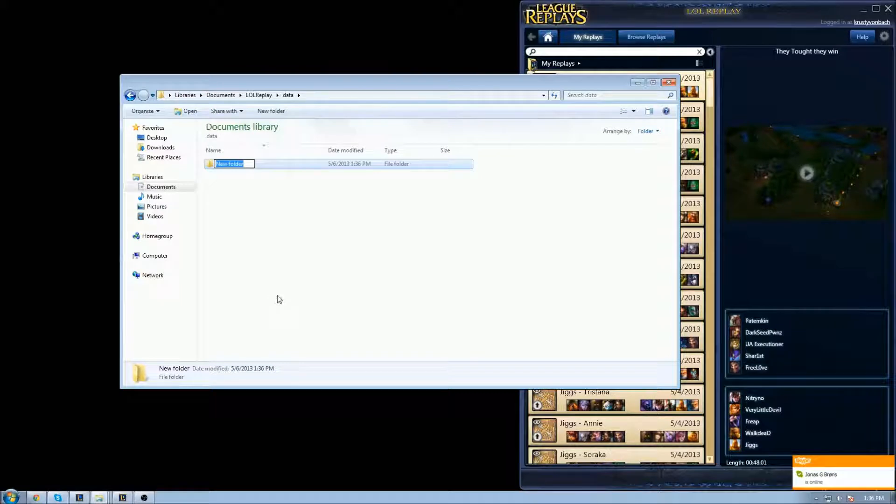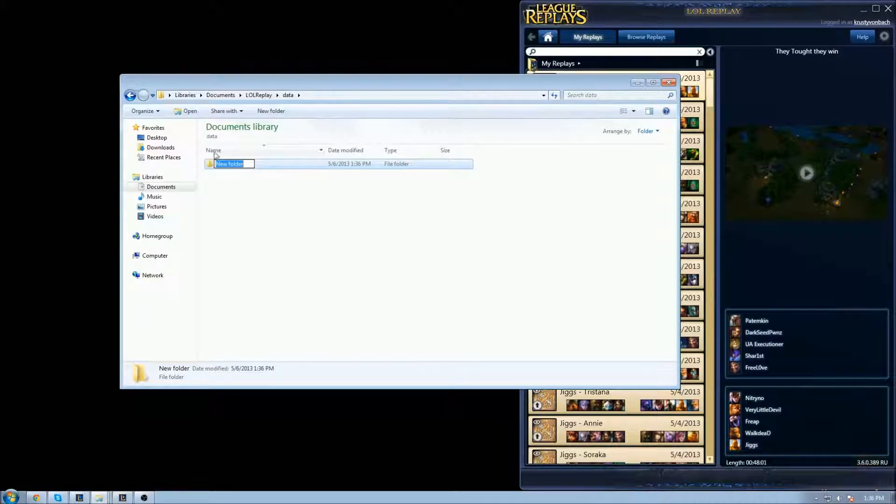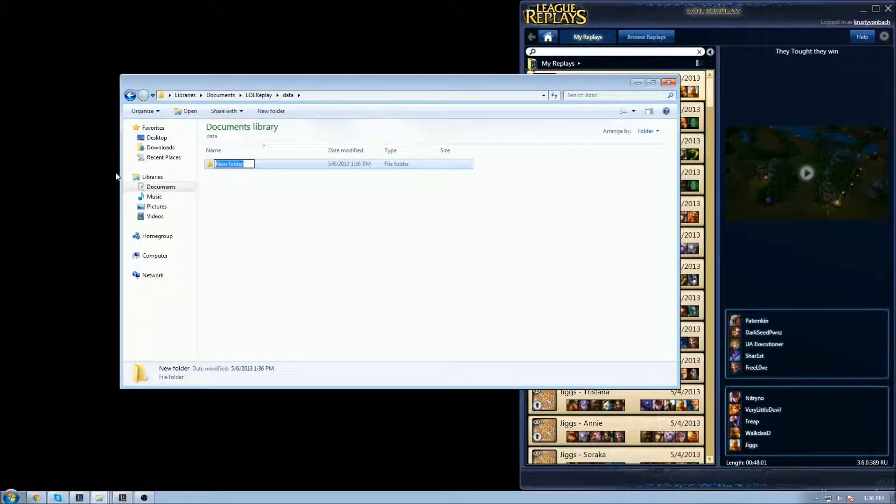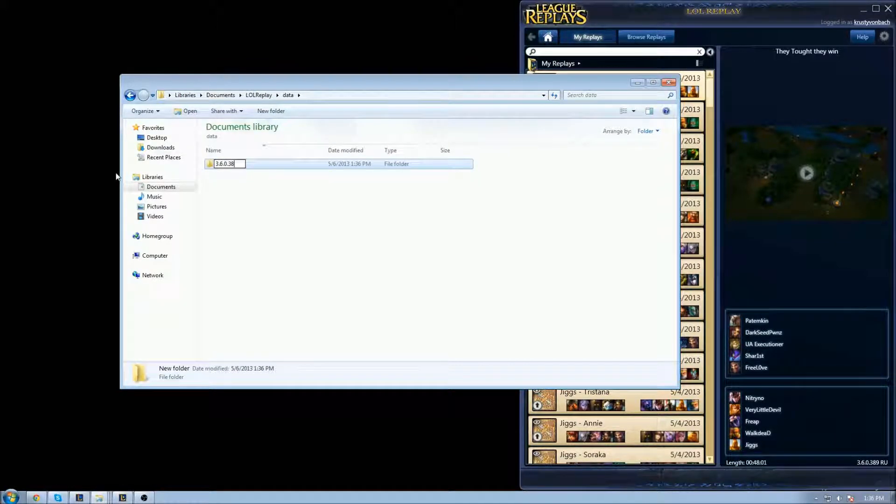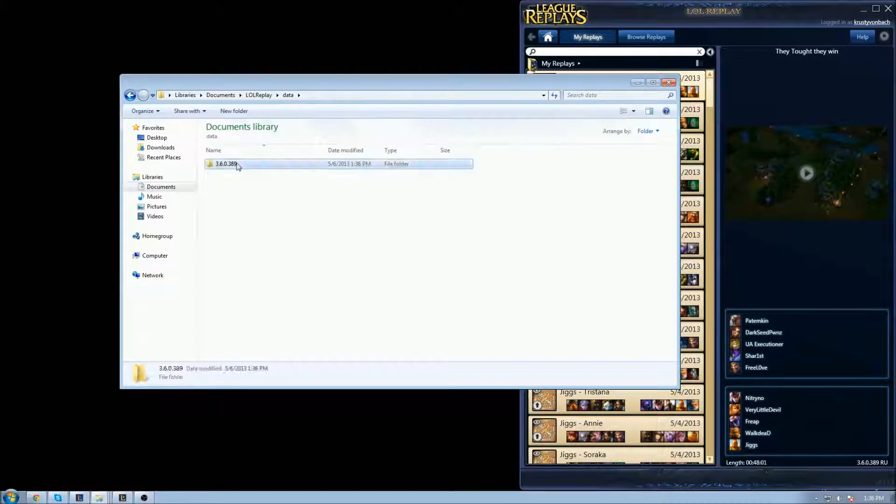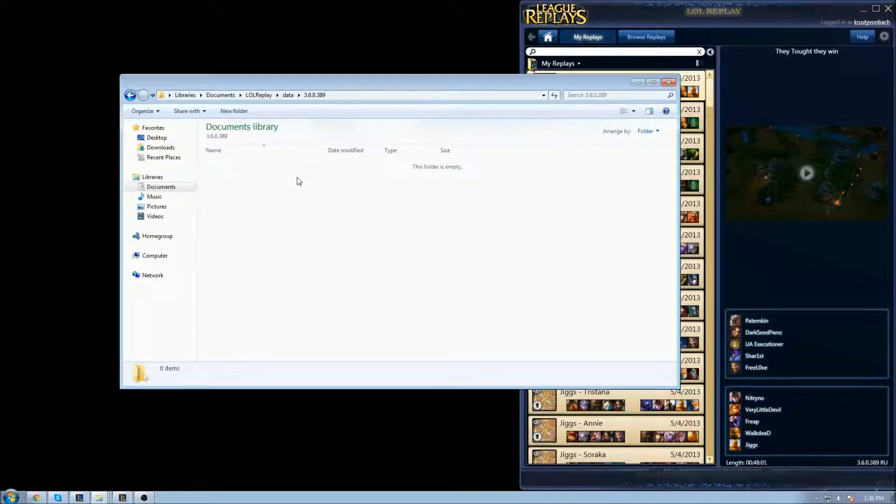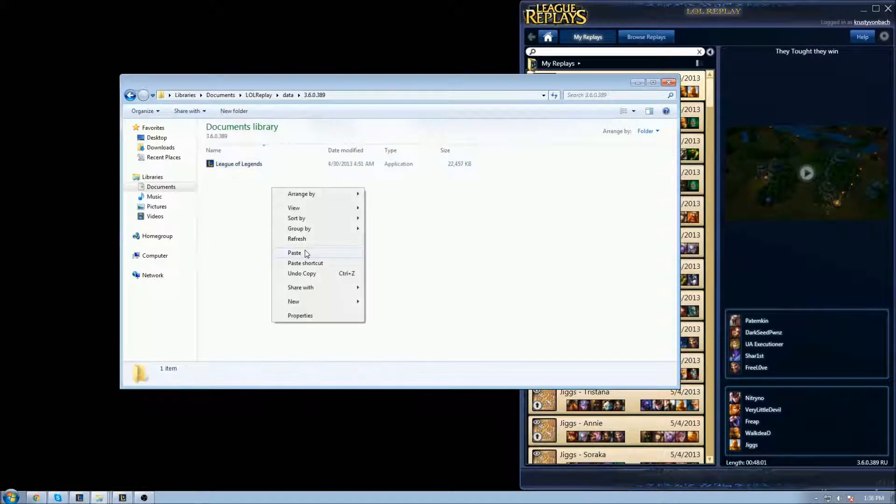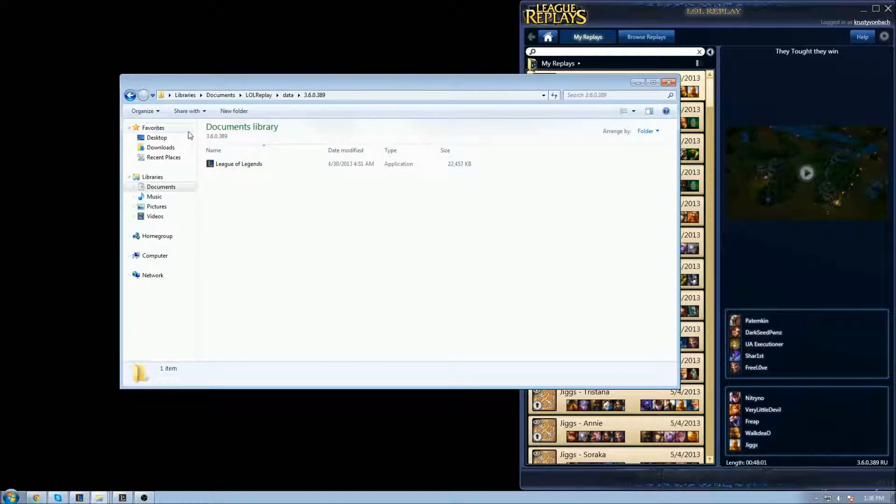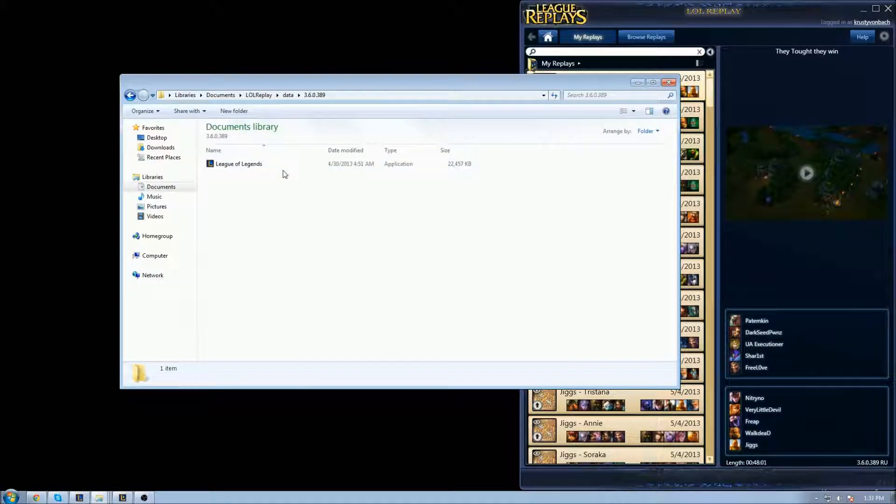Next, you want to rename it exactly the same numbers. Now we're gonna do 3.6.0.389. That's it, pretty much. And we just paste the exe file we copied recently. After that, we're pretty much done.